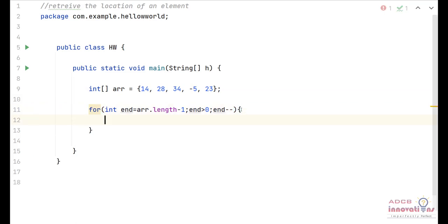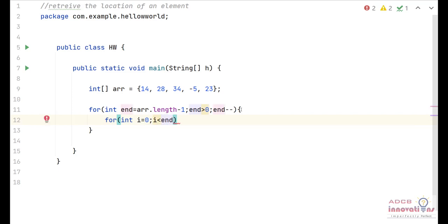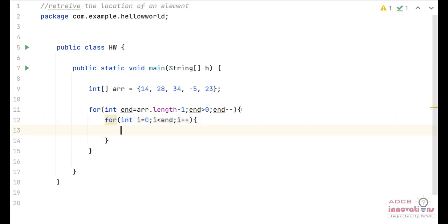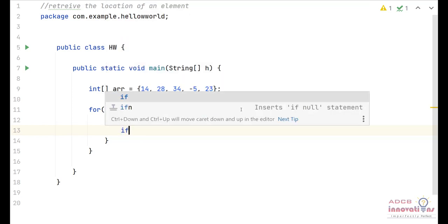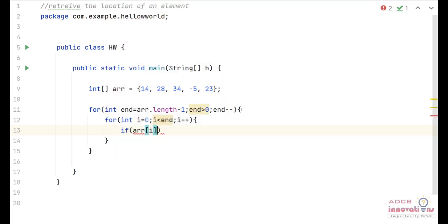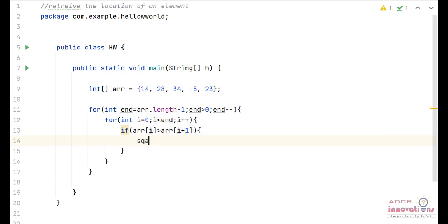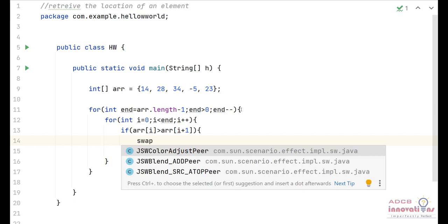Now we define another inner for loop: for int i equals 0. This tracks the first element, with the condition i less than end, and i is incremented. So i goes from 0, 1, 2 while end goes from 4 to 3 to 2. Inside this loop, we check the condition: if the ith element of the array is greater than the i+1th element, we need to swap those elements.